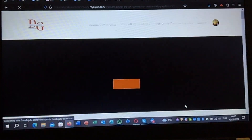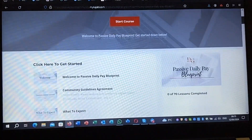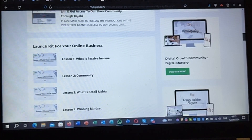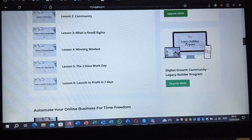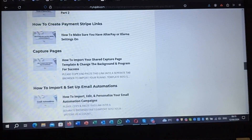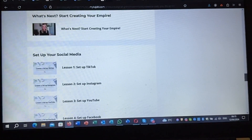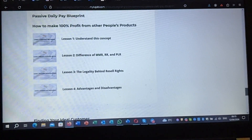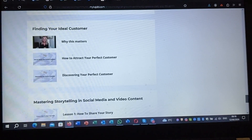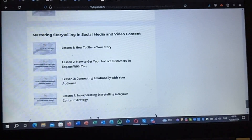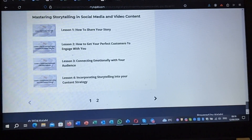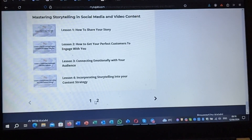Then there is the $600 Passive Daily Pay Blueprint. Clicking on this one, it talks about the school community, passive income community with the reseller's rights. Topics include: find your ideal customers, why this matters, how to attract your perfect customer, discovering your perfect customer, how to share your customer, how to engage, connecting emotionally with your audience, incorporating storytelling into your content strategy — this one is two pages.